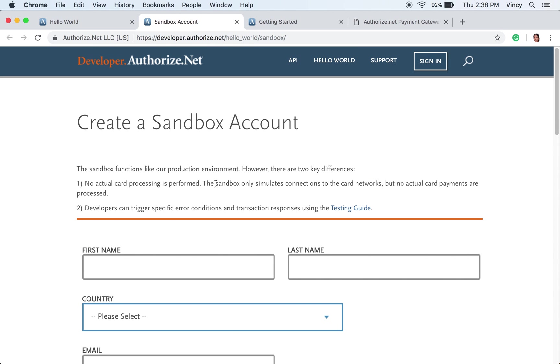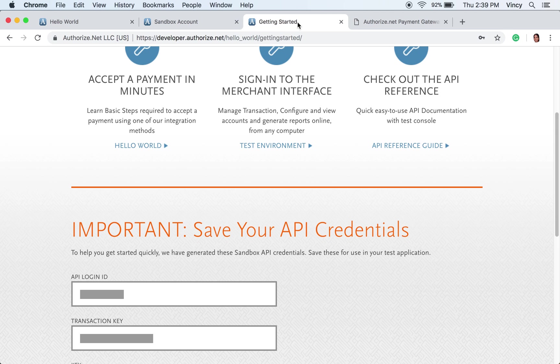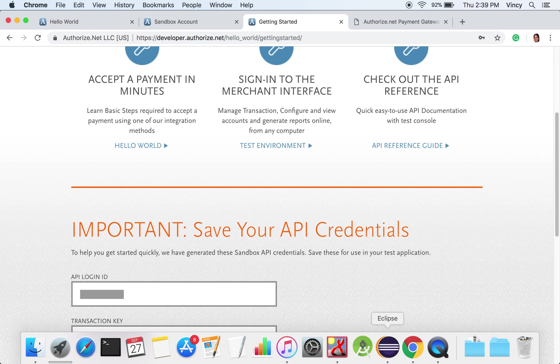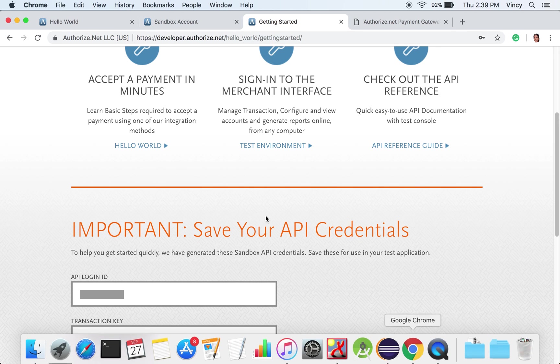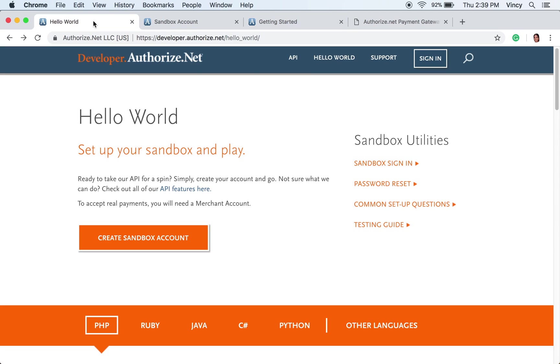This is the sign-up form to create the sandbox account. After signing up, the API keys will be generated. These keys are used while sending payment request to the API.